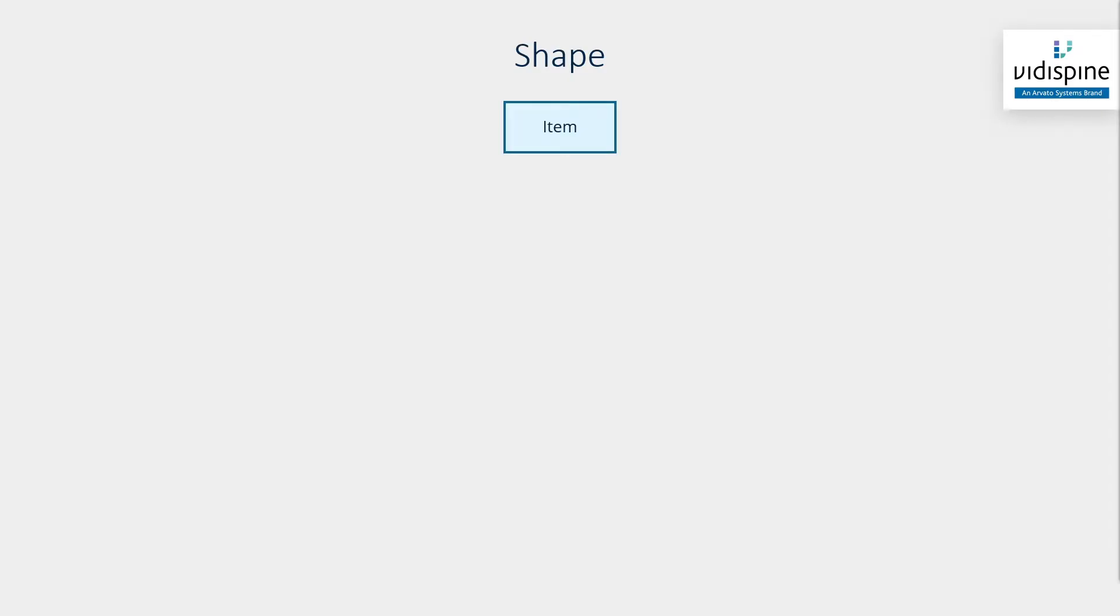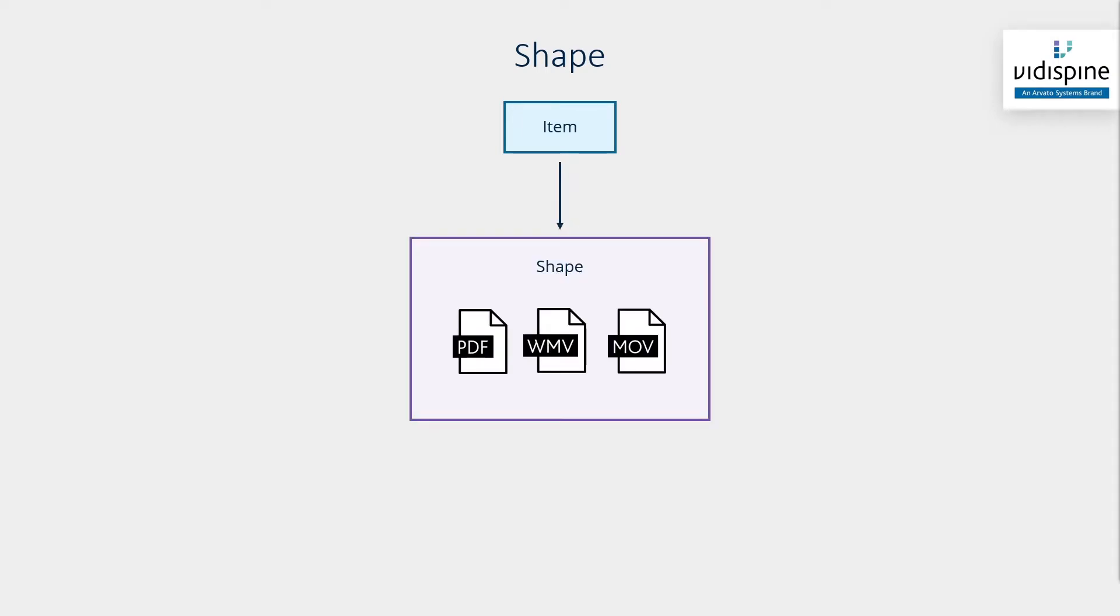Shapes are the different versions and formats in which an item may be available. For video, a shape may be a low-res version of the video used for editing purposes. Documents may also have shapes. These can be in the form of images or text.